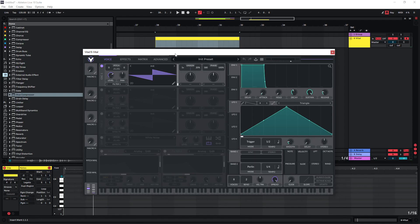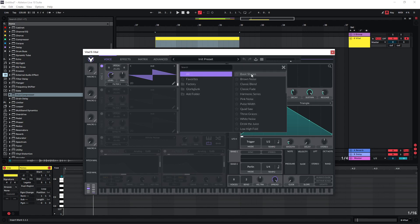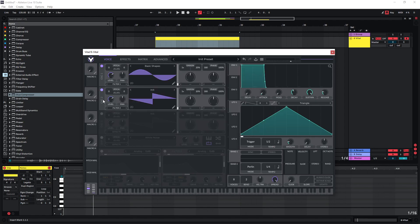In this video I'm going to show you how to quickly create creepy dark background ambiences. This is the default preset in Vital and I'm just going to change this to a sine wave and also activate the other two oscillators here. I want to create a full sound to start with.